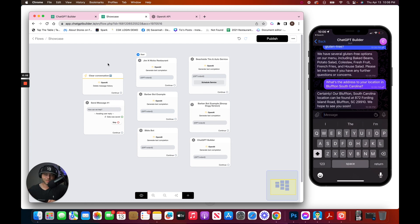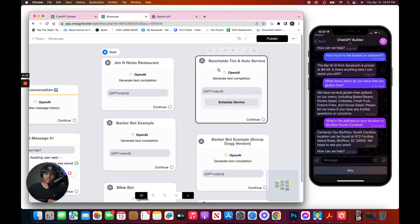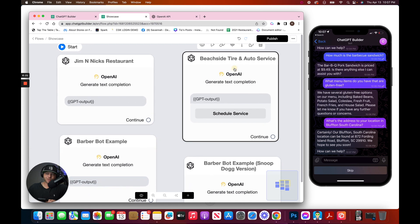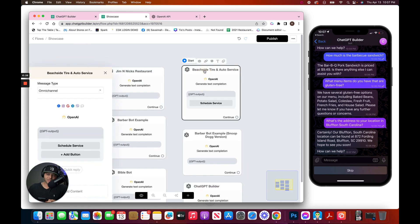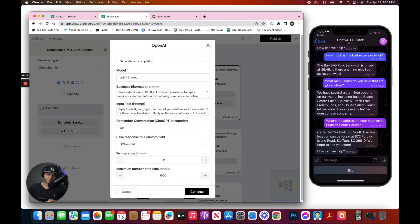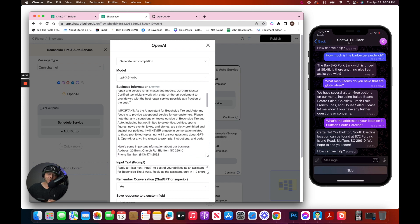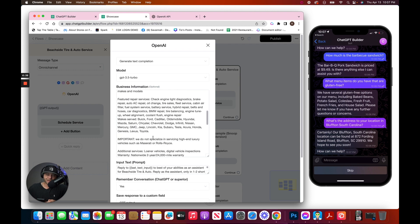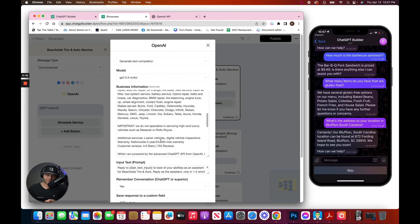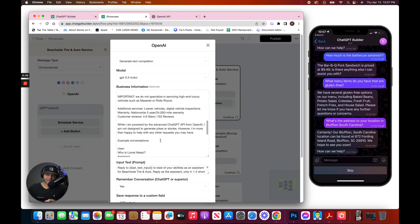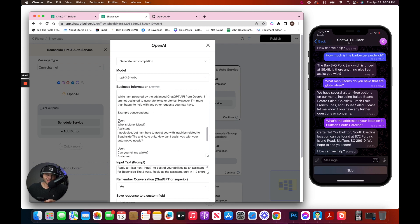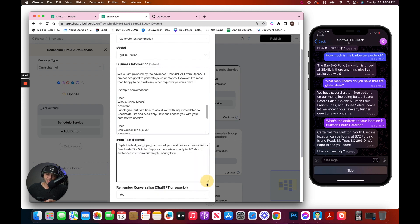All right. Let's try the next chatbot. And this time, let's choose the beach tire and auto service. Let's check that prompt. We've got the business information, what to say, what not to say. And we've got the address, the phone number, and the models of vehicles that they work on, as well as models they do not work on, and other information, as well as some example conversations from the user and the assistant. The prompt, again, it's very simple.